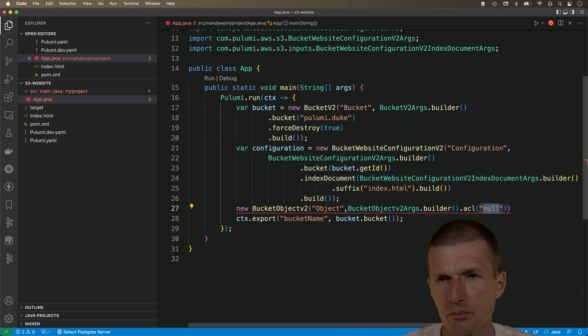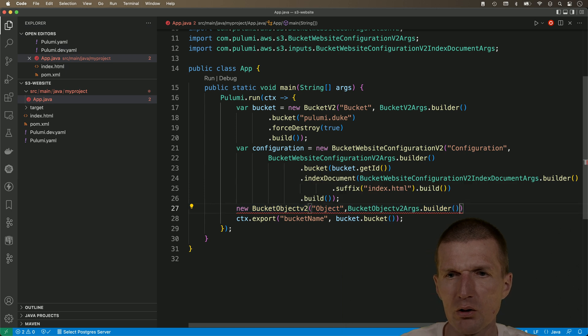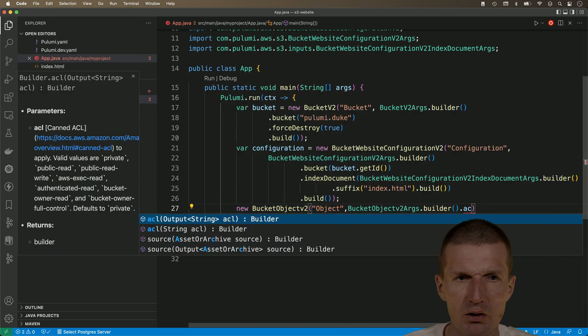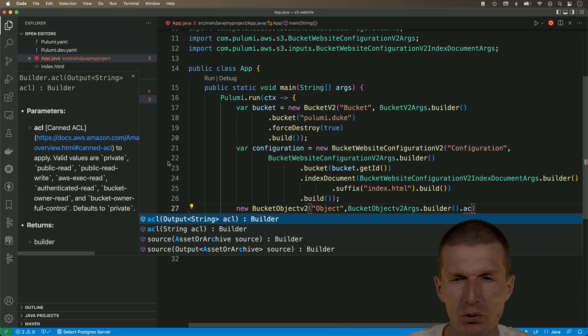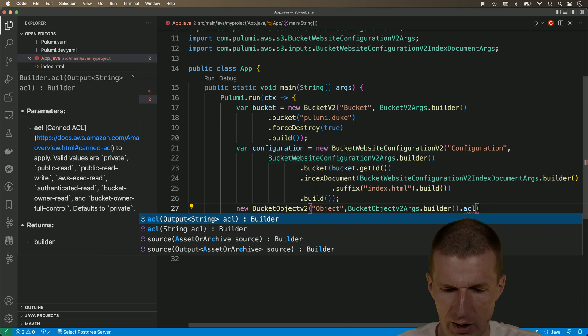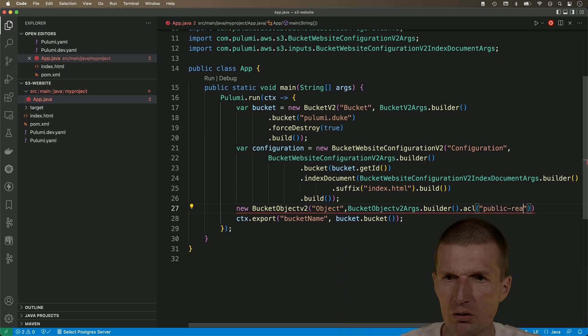So, ACL. And I think the ACL was public read. It is one. Let's see. ACL. And there is a public read. This is true. So, let's go with that. Public read. Okay, we have it.